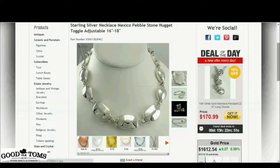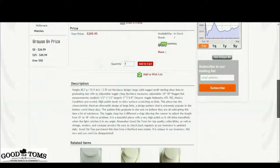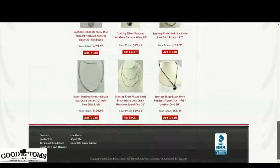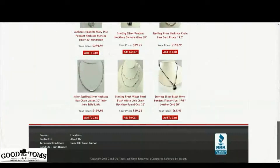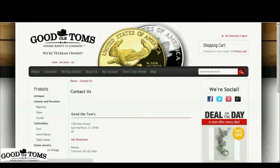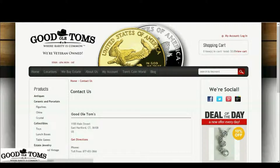This will conclude the tutorial video of the Good Old Tom's online store. You can always contact us by scrolling to the bottom of any one of our webpages and clicking the Contact Us link. You can also reach Good Old Tom himself by clicking on any of the social media links listed on the top right of the main page. Thanks for watching.